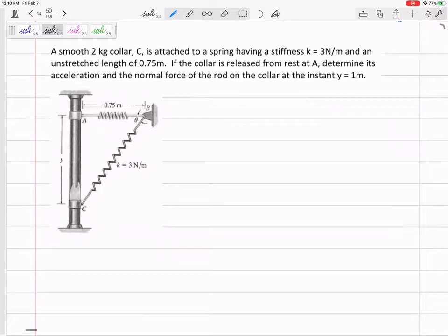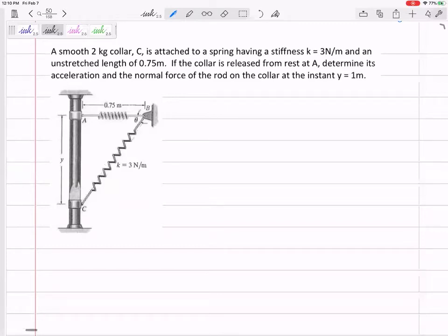Let's clarify: there is only one spring here. Sometimes figures show where it's starting and where it's ending, but it's only one spring connected to one collar. Let's draw the free body diagram of the collar — we draw free body diagrams of things that have mass.